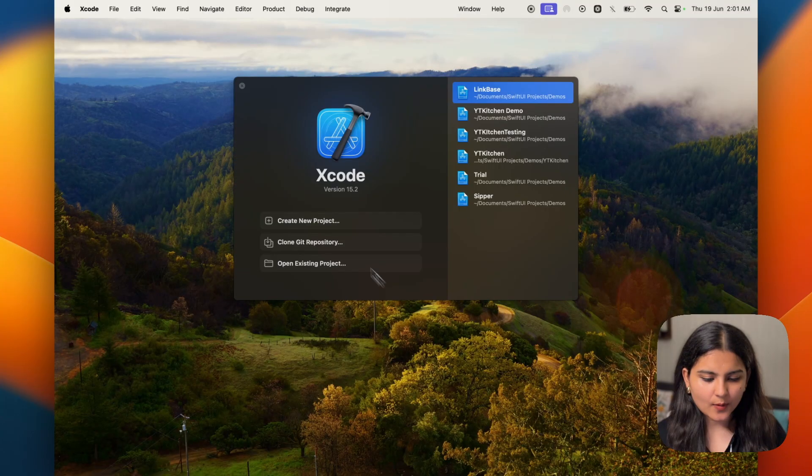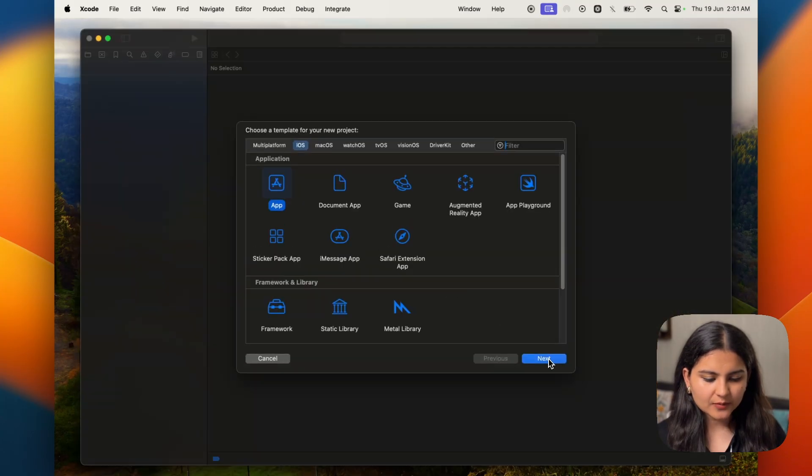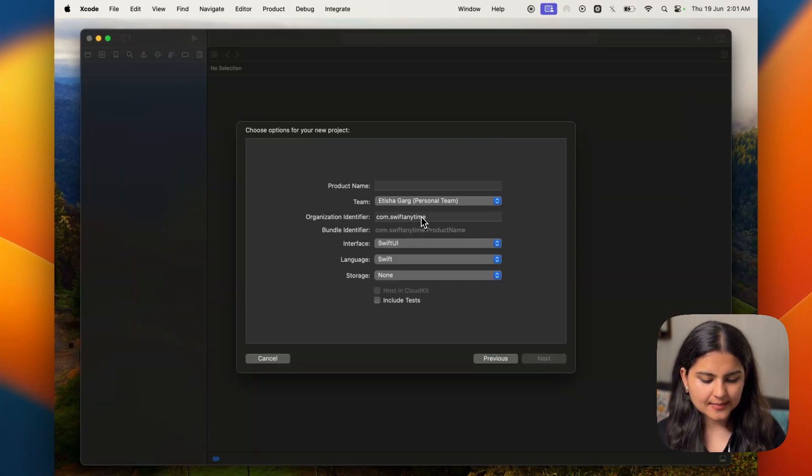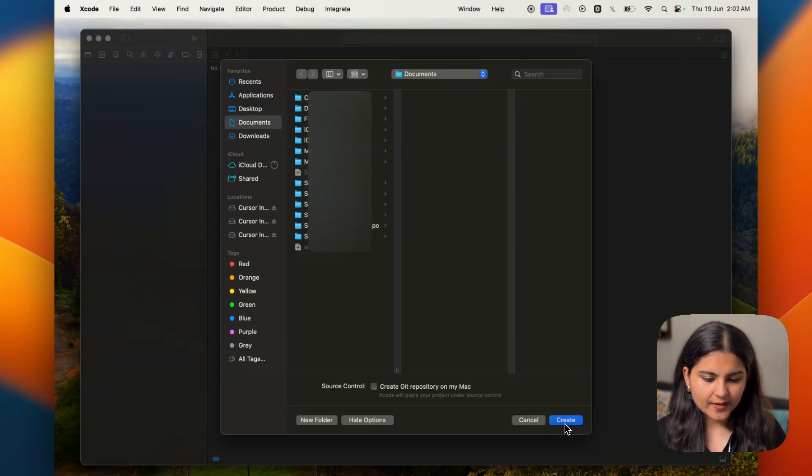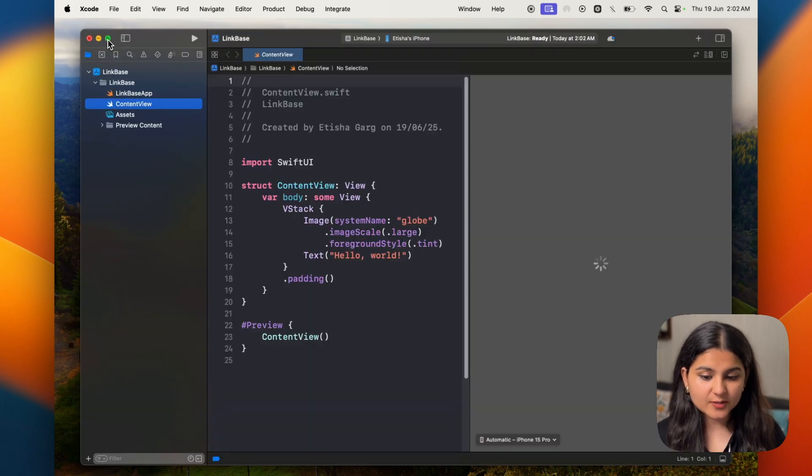Let's first create a new Xcode project and I'm going to name this one LinkBase. You can choose wherever you want to create it. Also, let me quickly explain what exactly we're trying to build here. I'm an avid saver of useful links that I find online, be it on social media like LinkedIn, Twitter, Reddit or any other good website and all sorts of links. But the problem is they all get lost. Bookmarks, DMs, WhatsApp chats, they are all over the place.